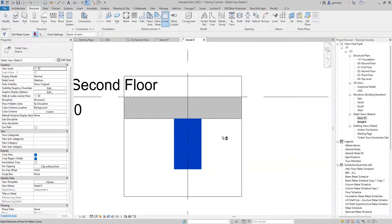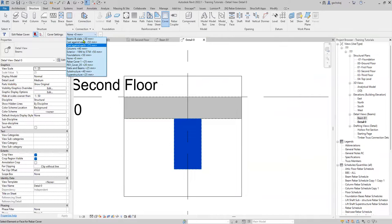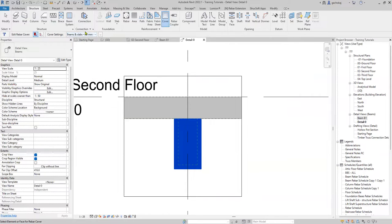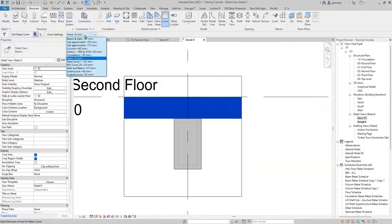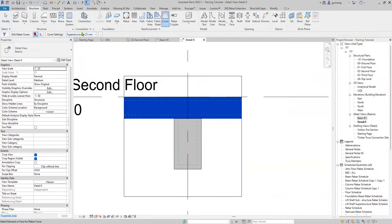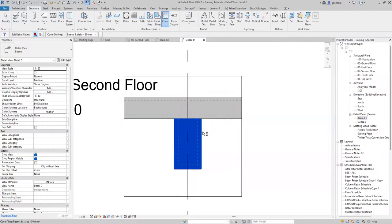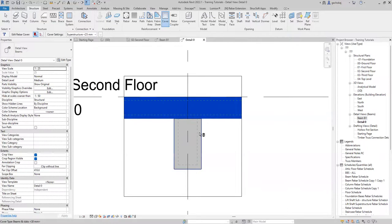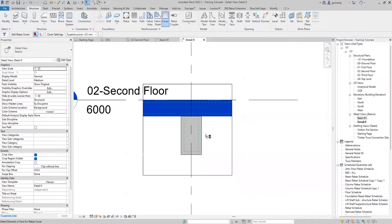Start by confirming your concrete cover. You can see it's zero right now. I'll use 30 millimeters for the beams and 25 millimeters for the slab. Always make sure you confirm your concrete cover before you start your reinforcement.